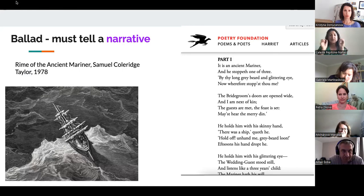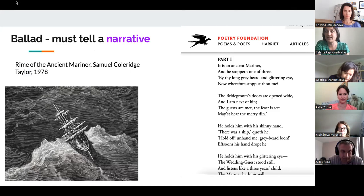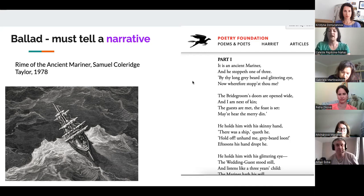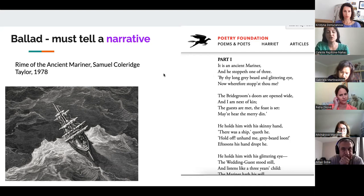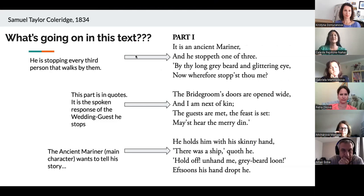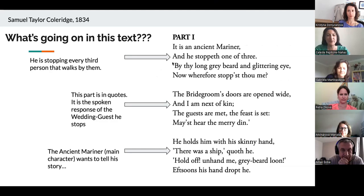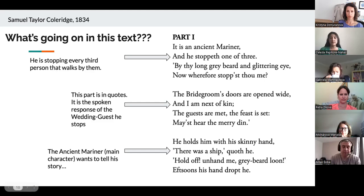A ballad must tell a narrative. The most famous textbook example would be this really wild poem by Samuel Taylor Coleridge called 'The Rime of the Ancient Mariner.' It's about a sailor who returns from a harrowing journey and tells his story to someone who's listening. You could do part of the Ancient Mariner with students, but it would need students with a very high level of English, because even for a native speaker the language in this poem is quite different from today's English.